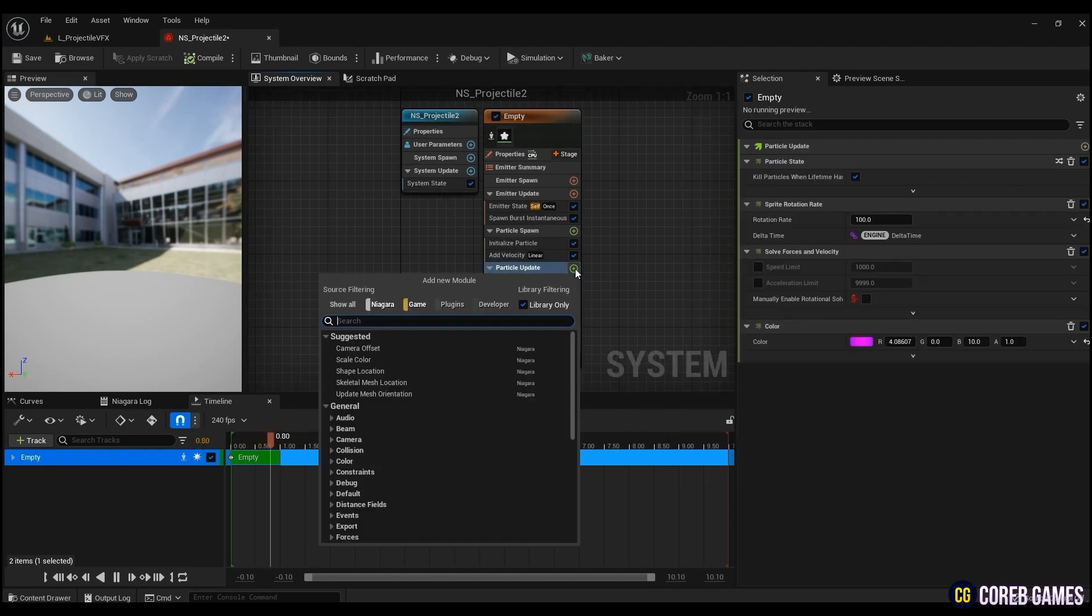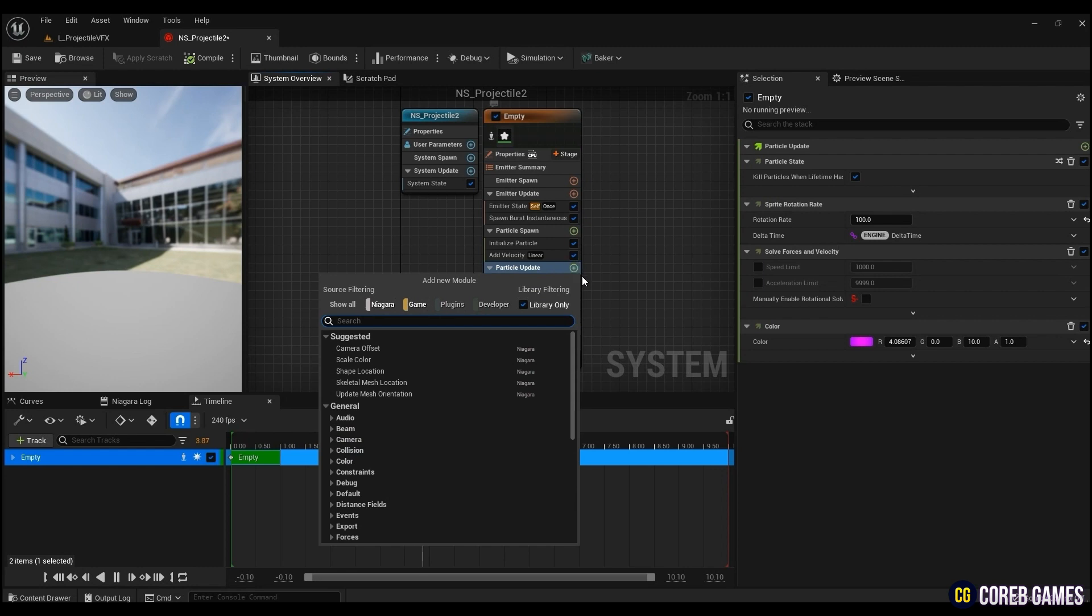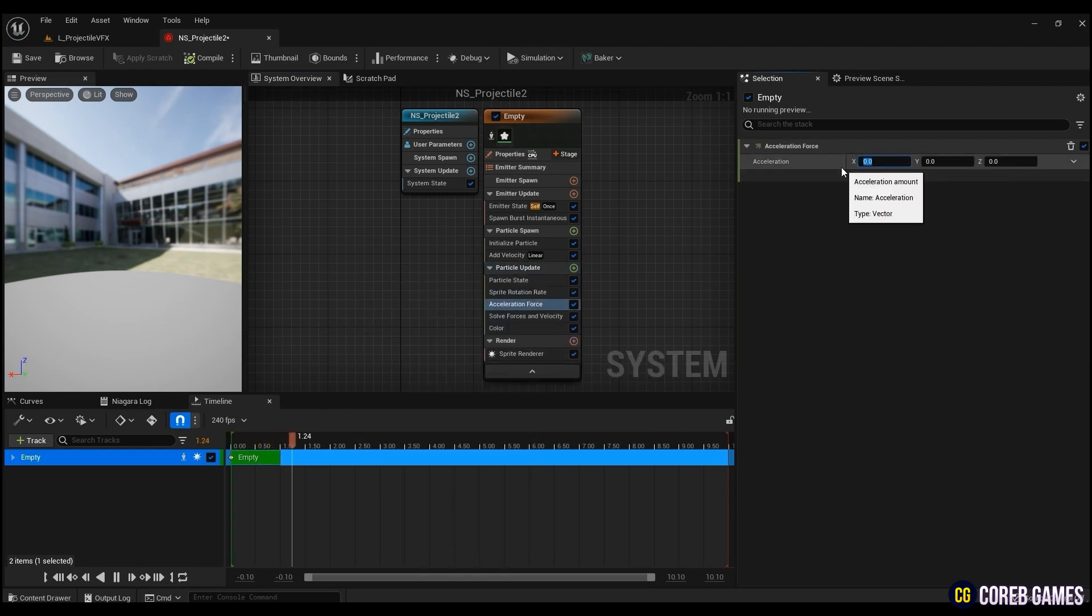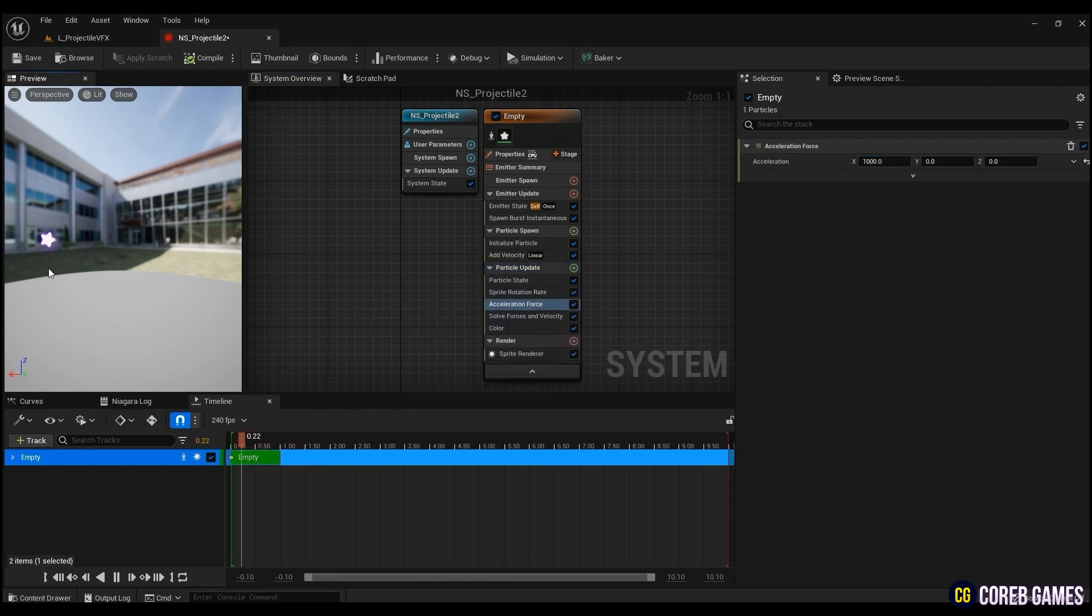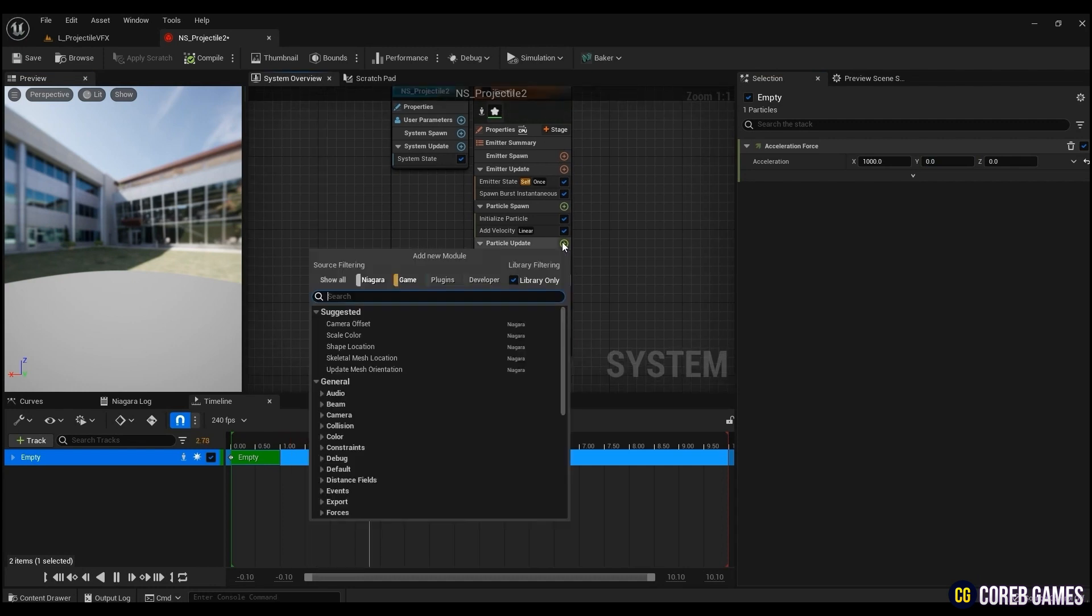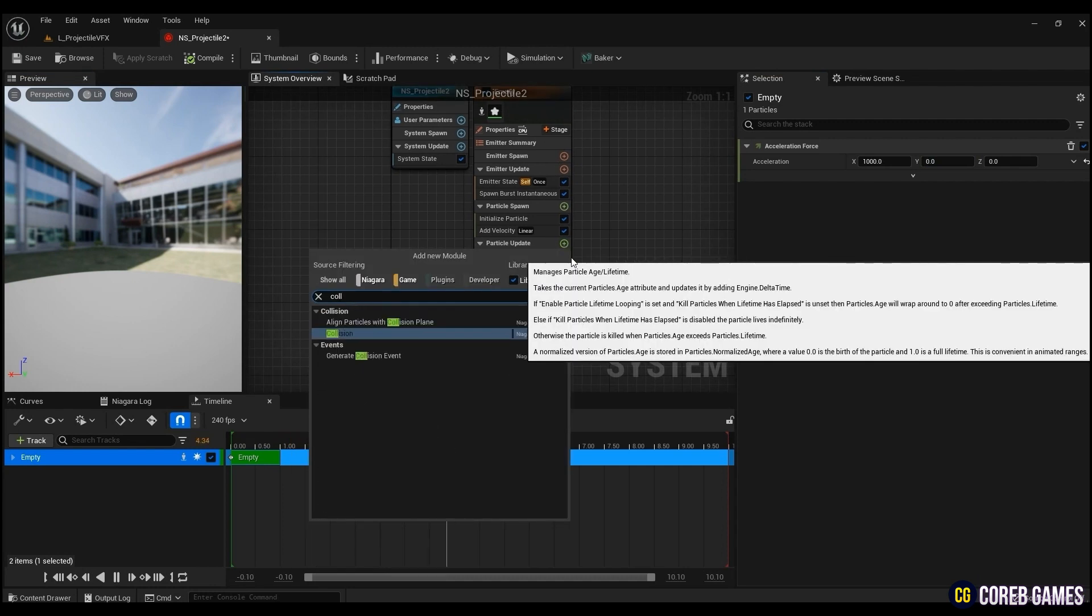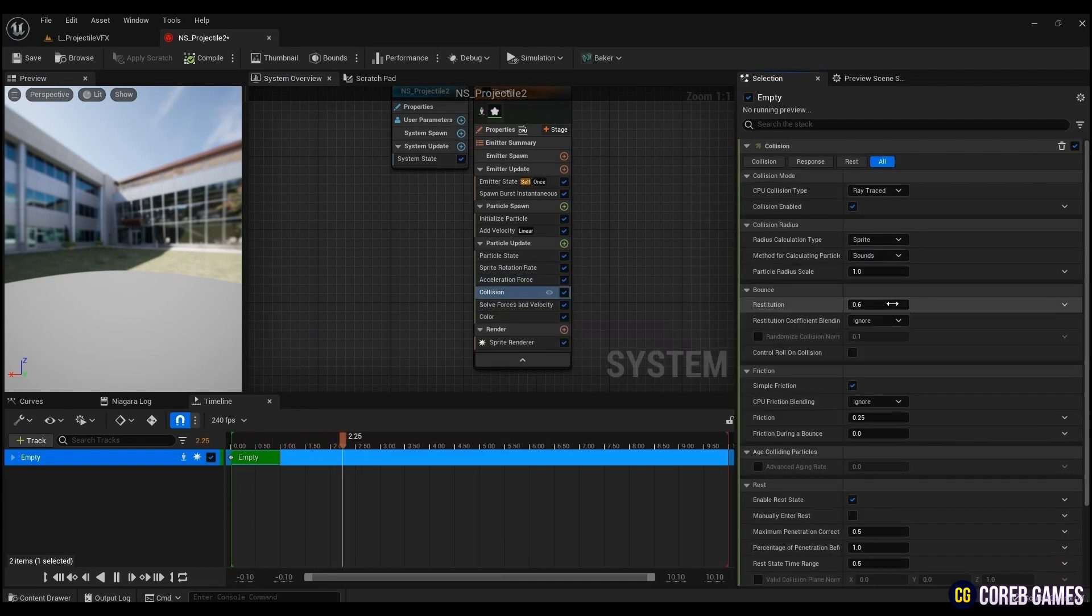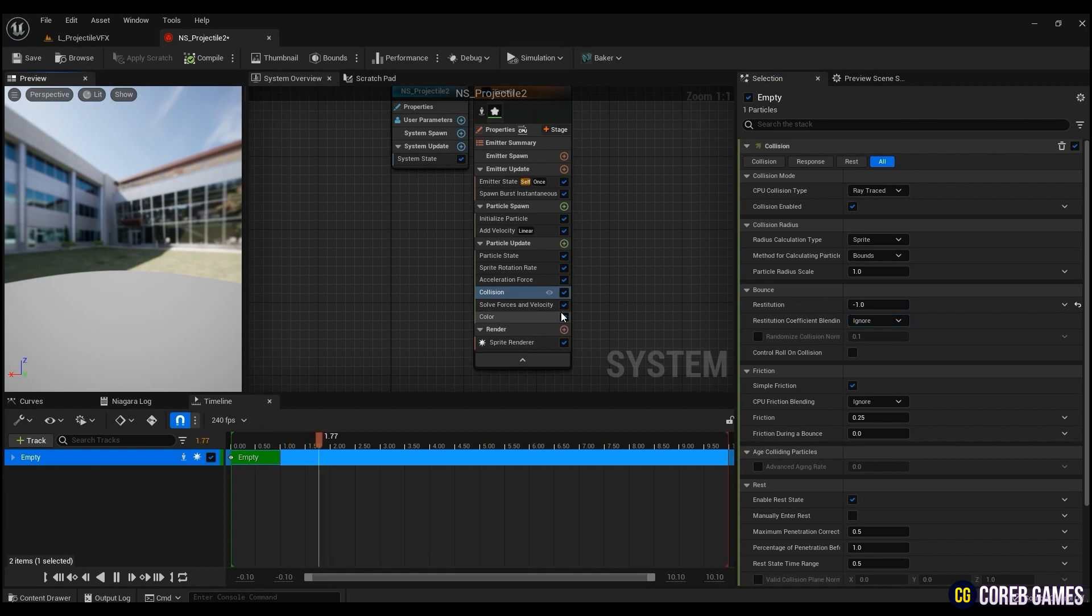To accelerate the projectile as it moves, create an acceleration force and put 1000 in the X value. Create a Collision and set the restitution value. The higher the restitution value, the higher the repulsion force.